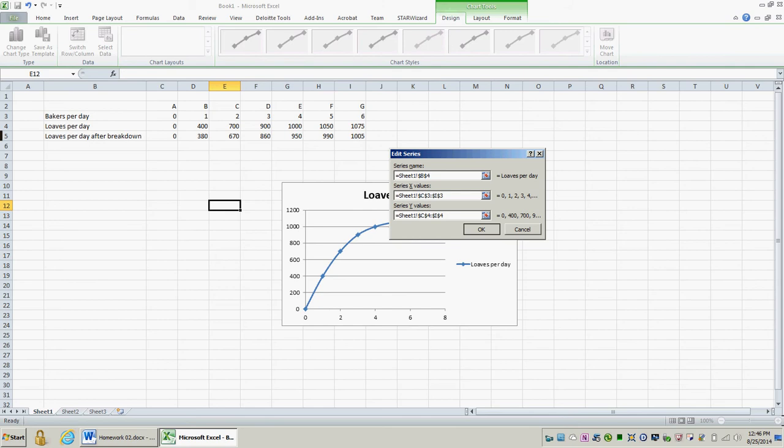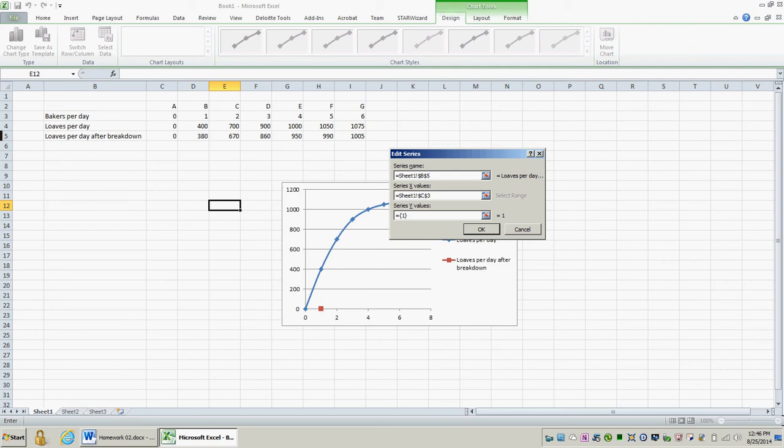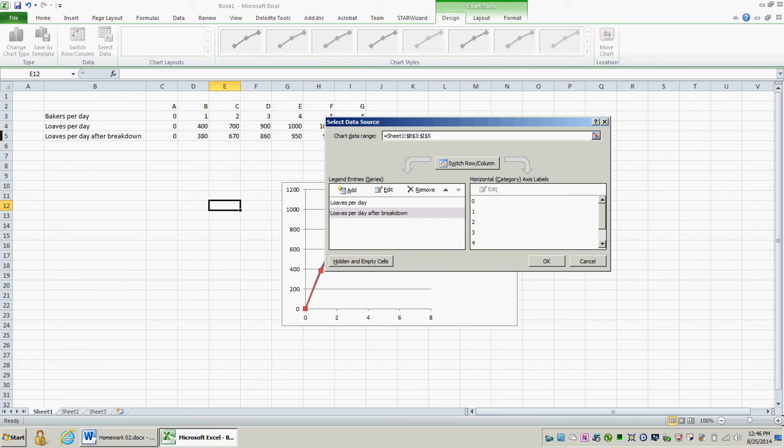Next, I'm going to add in the number of loaves per day I can bake when my equipment is broken. So my series name, I'm going to reference cell E5, which is loaves per day after breakdown. For my x values, I'm going to have the number of bakers I have on hand each day. And then for my y value, I'm going to have the number of loaves per day I can bake given my broken equipment. Now I'm going to click OK.